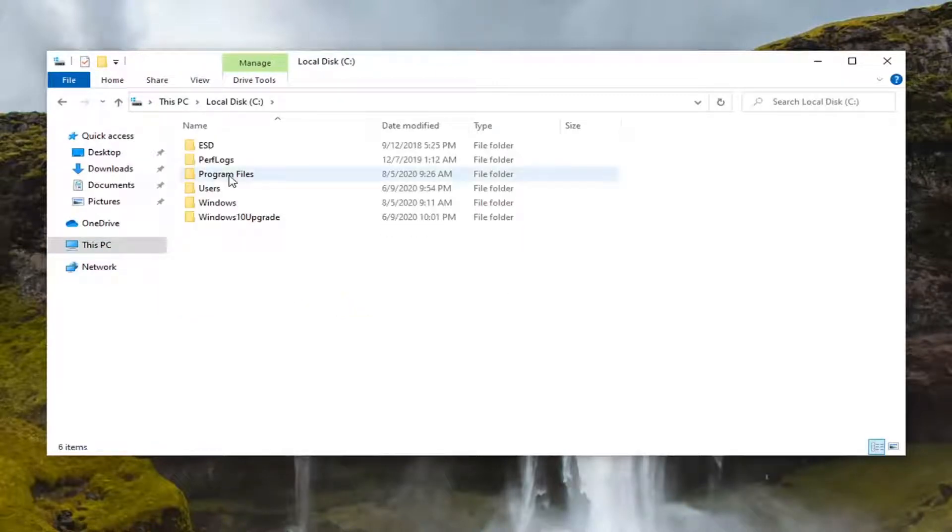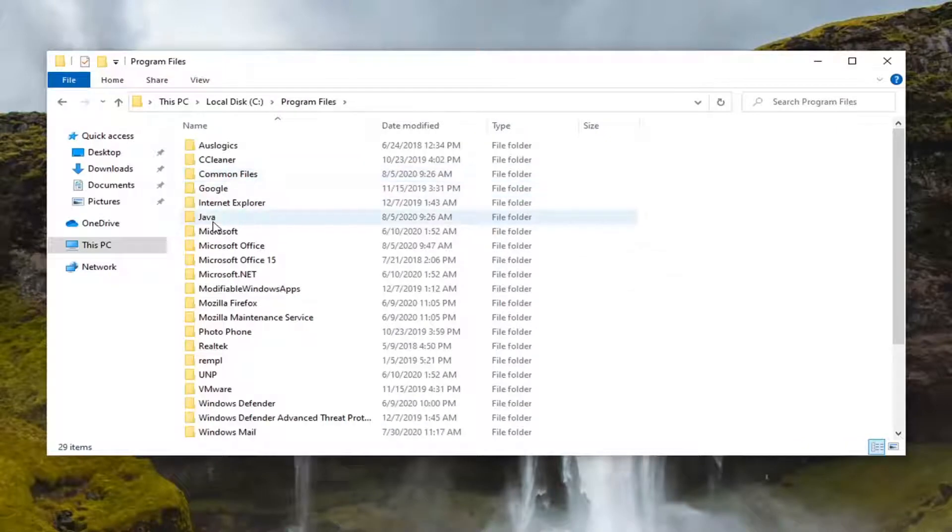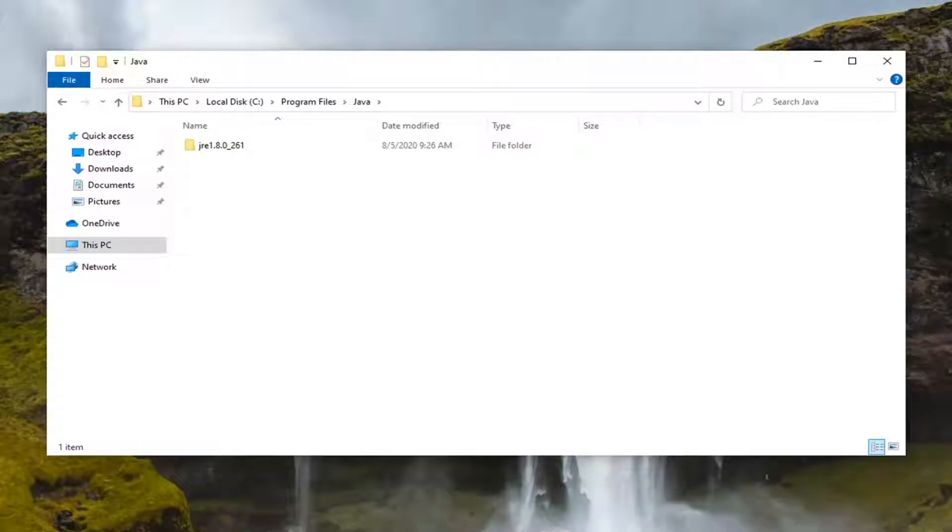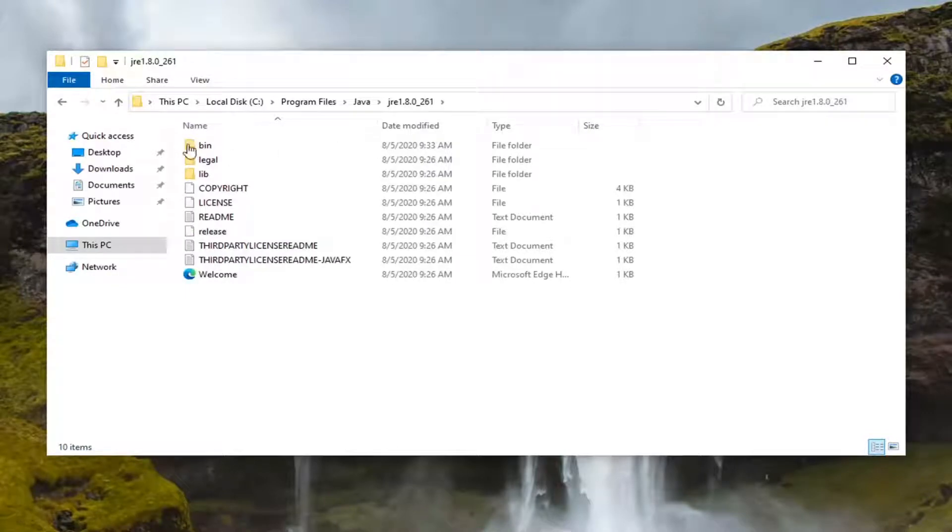Do the same thing for the Program Files folder and then double click on the Java folder as well. Now finally you want to go ahead and just double click on the JRE folder. Now that we are in this folder here, you want to go double click on bin.